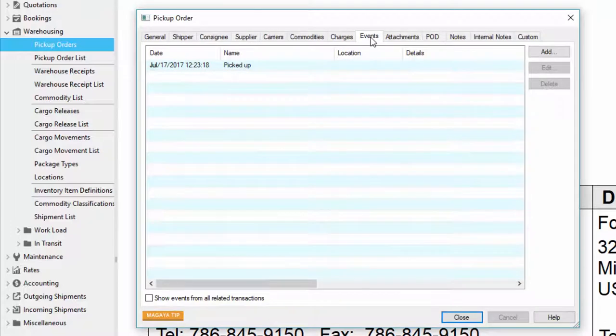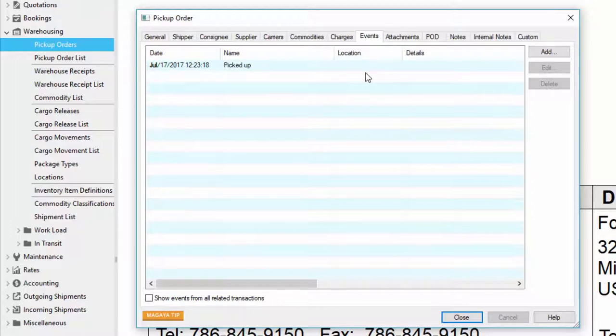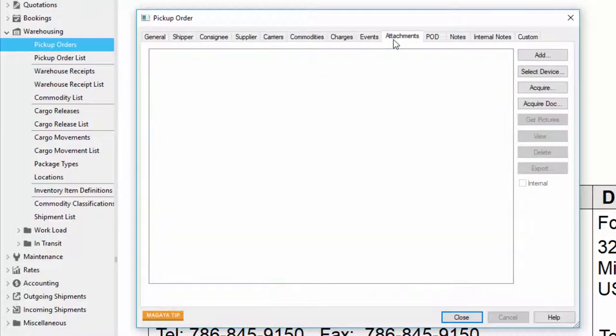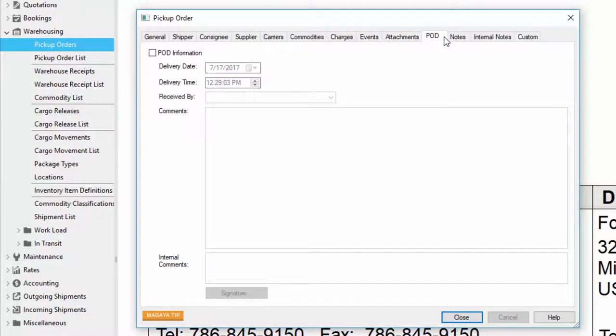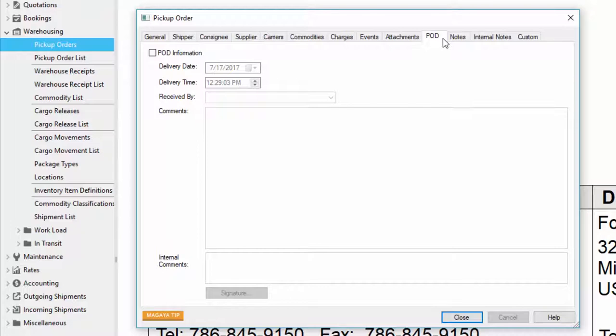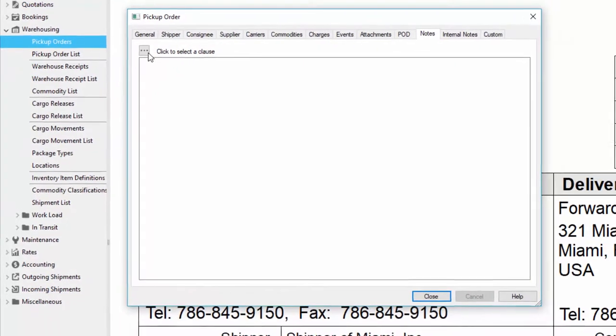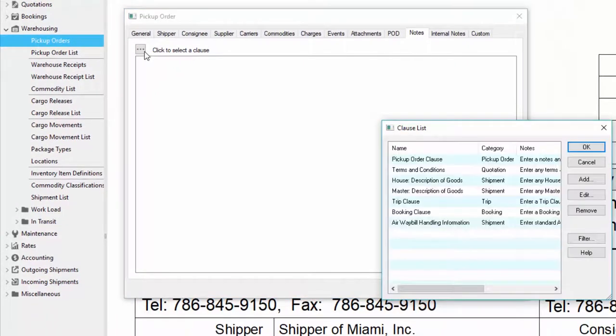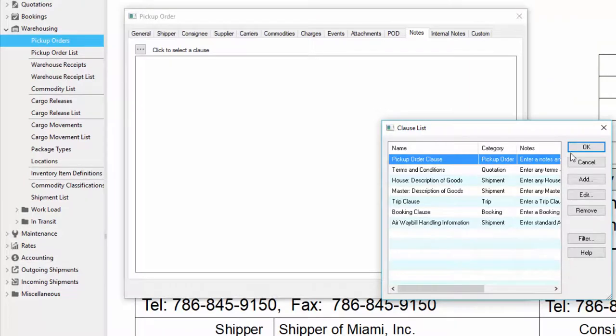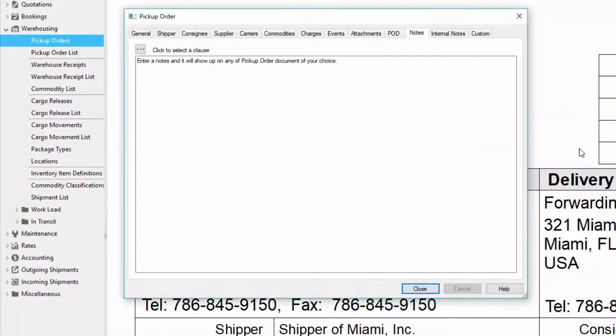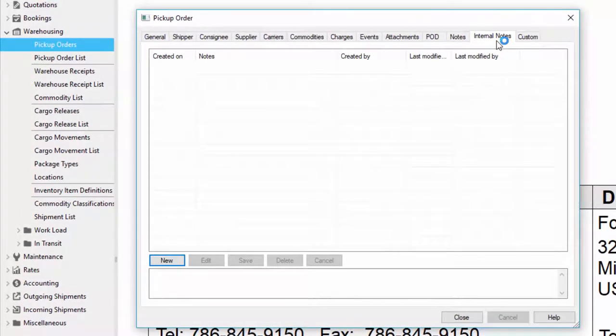We have some other tabs that we can use. For example if I want to add some events to this pickup order I can. This is very useful if I want to email something automatically to a customer letting them know that a pickup order has been created. I can also add attachments such as photos and documents. We have a pod tab which stands for proof of delivery. This works with our final mile app. The information in this tab is what's received from the final mile app. For example if I create a task and send a pickup order to my driver they'll go to the location to pick up the cargo, get a signature, and submit the information back to my Magaya filling all the information in here. The notes tab is useful if I want to add additional information. I can also save any information and recall it later. For example if I have a clause for my pickup order I just click on it and click ok. I also have internal notes which is only seen by my employees.